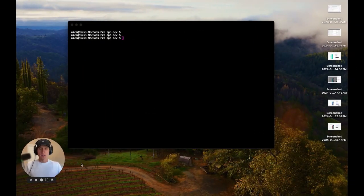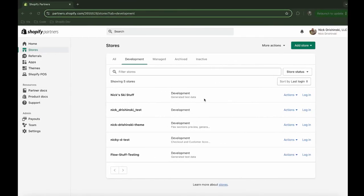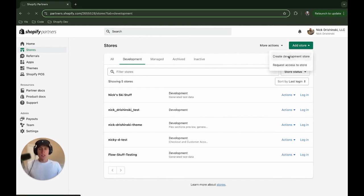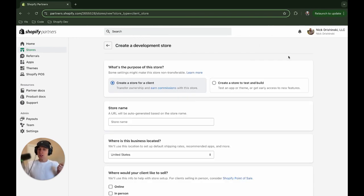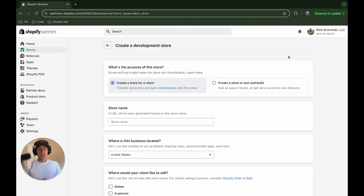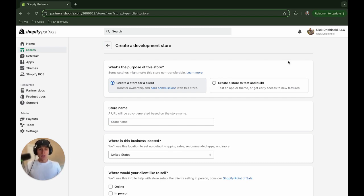All right, so let's get started. The first thing that we need to do is we need to create a new development store. Because I learned this the hard way by developing the extension and then trying to add it to a previous development store I already had. And it didn't go so well. I couldn't add it to the customizer. And I figured out it's because I didn't have the developer preview, which we still need at this time.